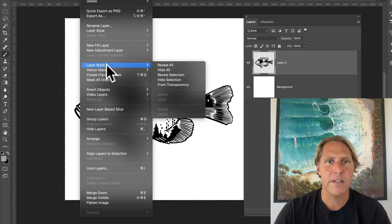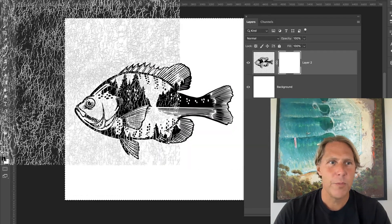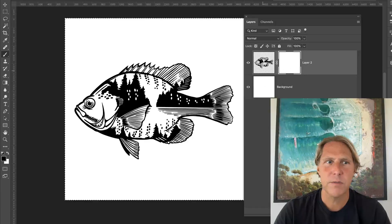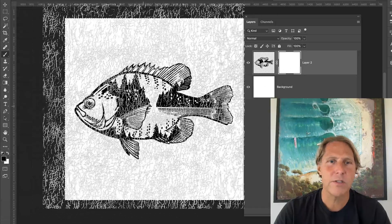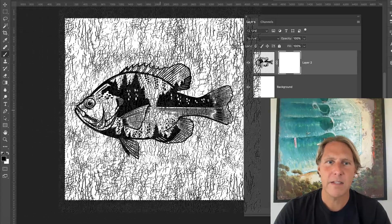So let's go to layer, layer mask, reveal all, then we'll paint pixels, black pixels, into that layer mask.